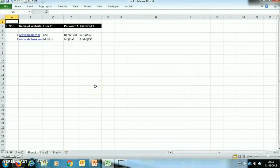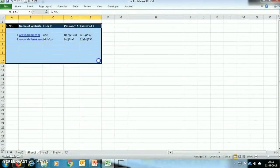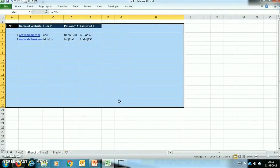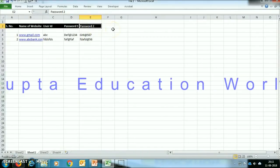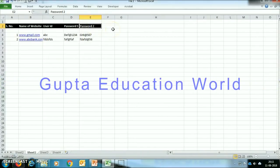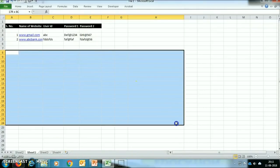I will create one Excel file and mention all the user IDs and passwords in this file. Password 1 and Password 2 are mentioned because in banking websites normally there are two passwords — one is called login password and the second is called transaction ID password or profile password. In this file you can also add your credit card details and debit card details.